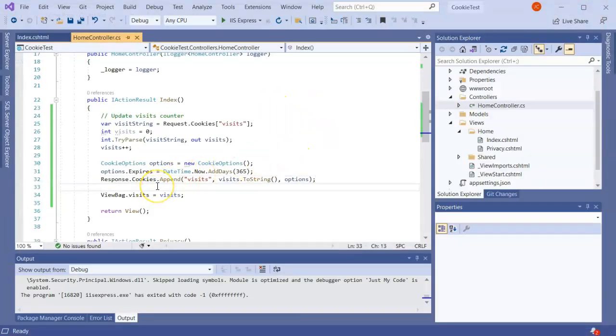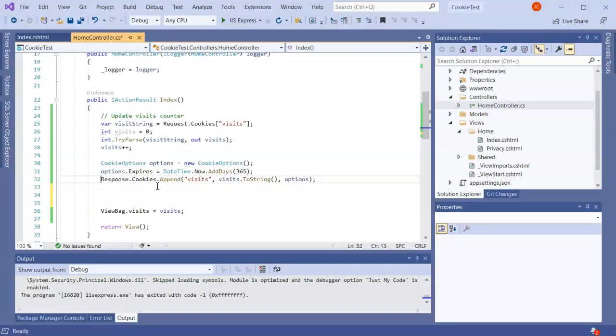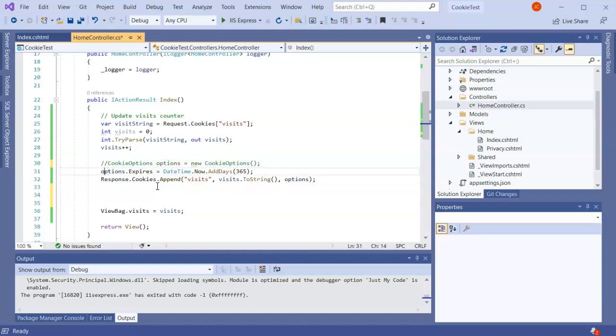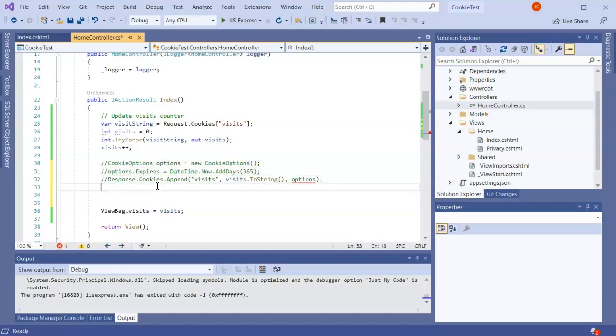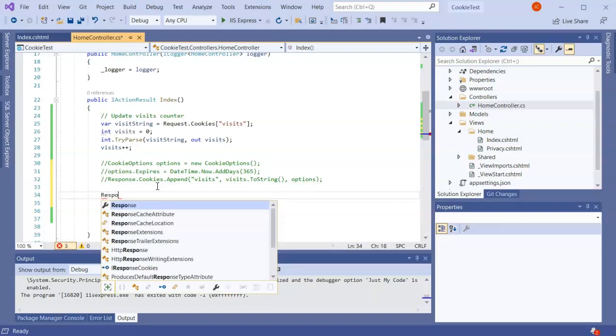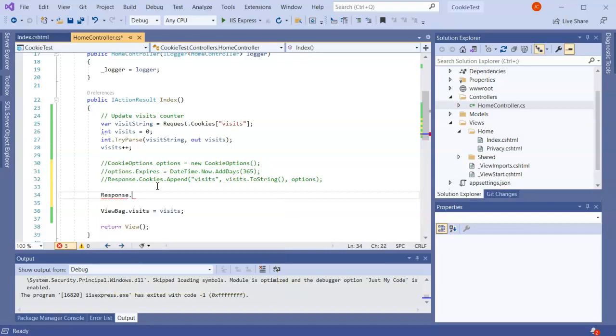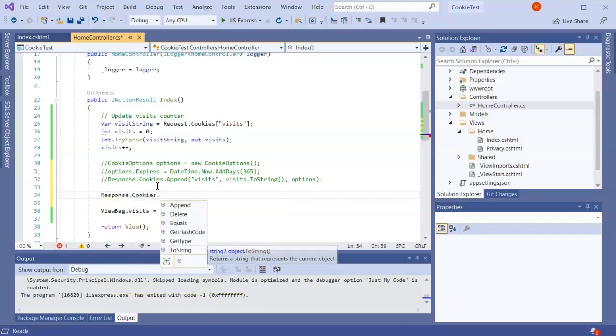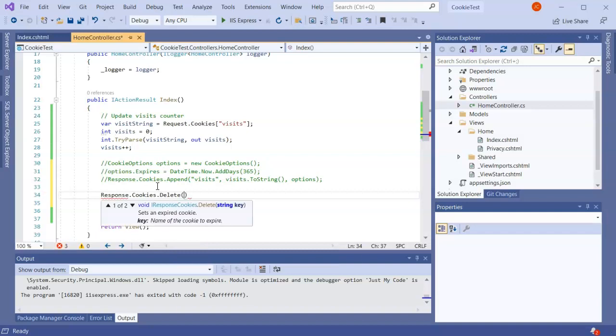If I wanted to delete my cookie, let's say I want to start over again, I can do Response.Cookies and I can do a Delete, and I have to tell the name of the cookie which is visits.